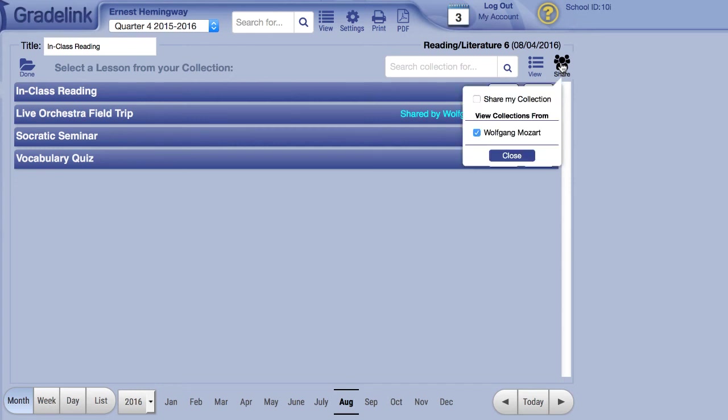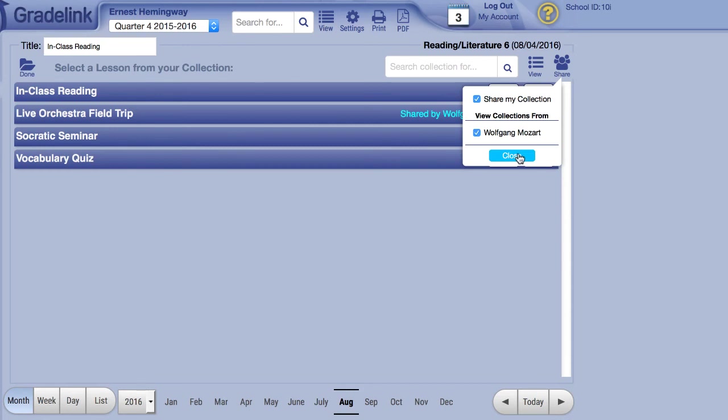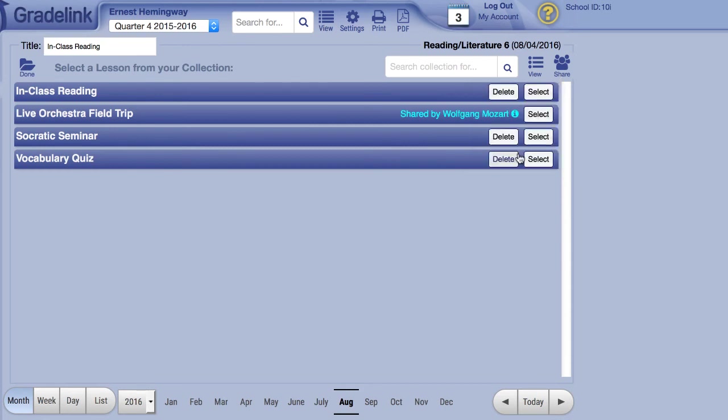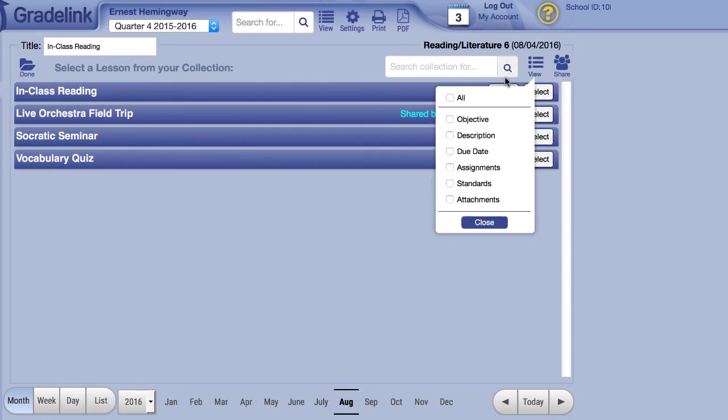Using the share menu in the far right will allow you to view the lesson plan collections from other teachers and will also allow you to toggle whether or not your collection is being shared.